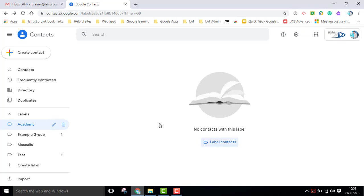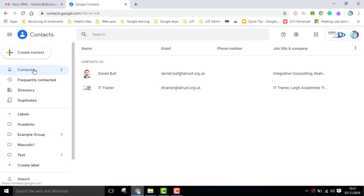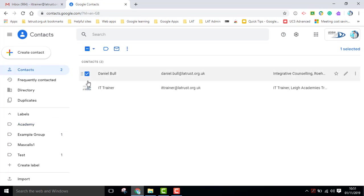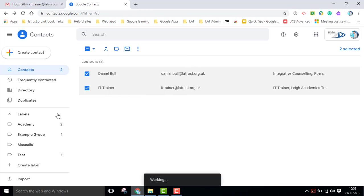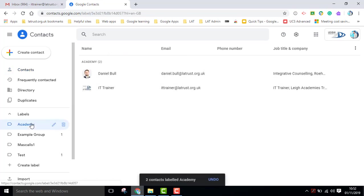So at the moment there's no contacts in my label, so if I go to my contacts, I can choose the people I want, and here I have the button to manage labels. I can click this, and I can choose the label I want, and apply. So then if I go into my Academy label there, then I see those people.